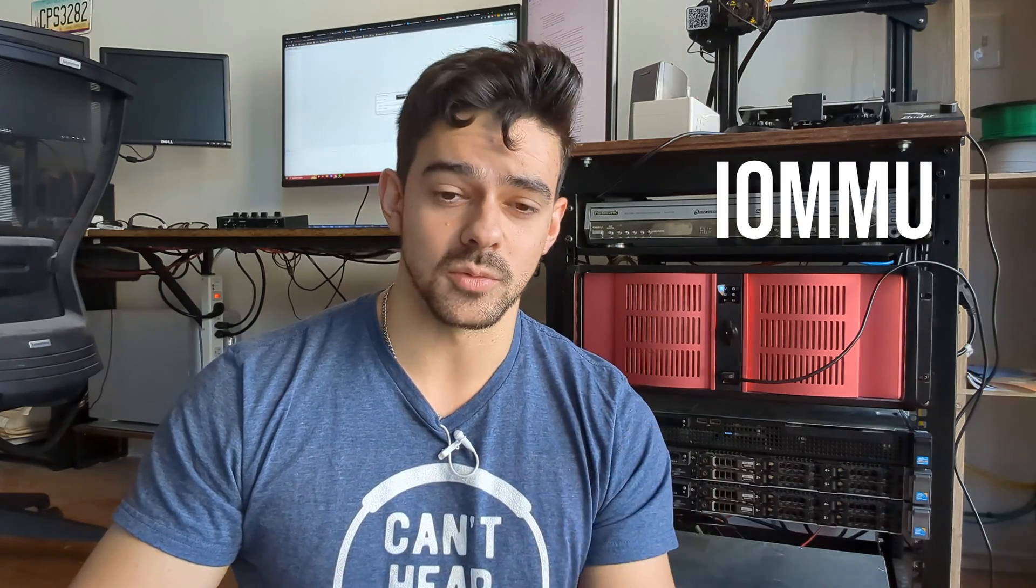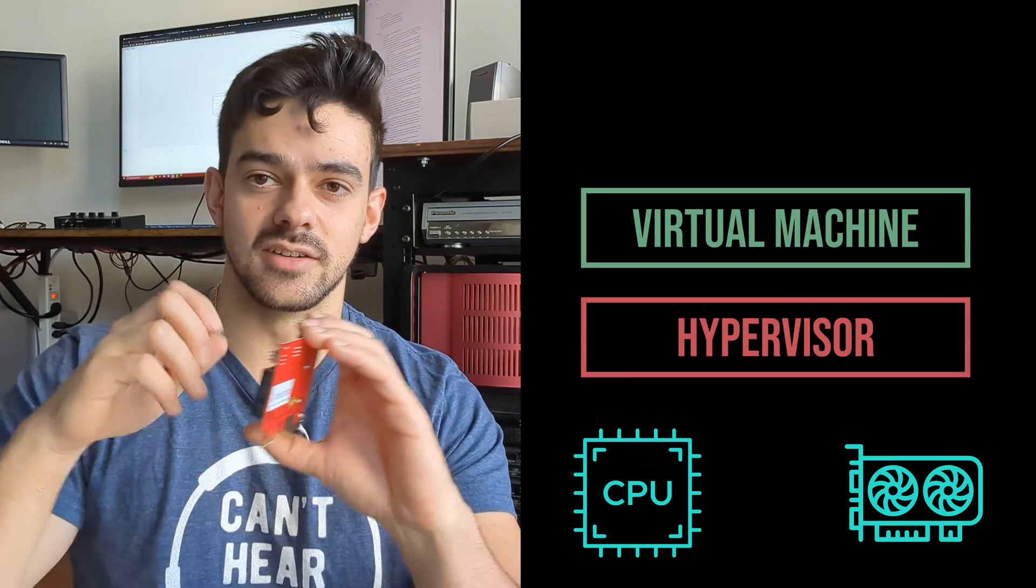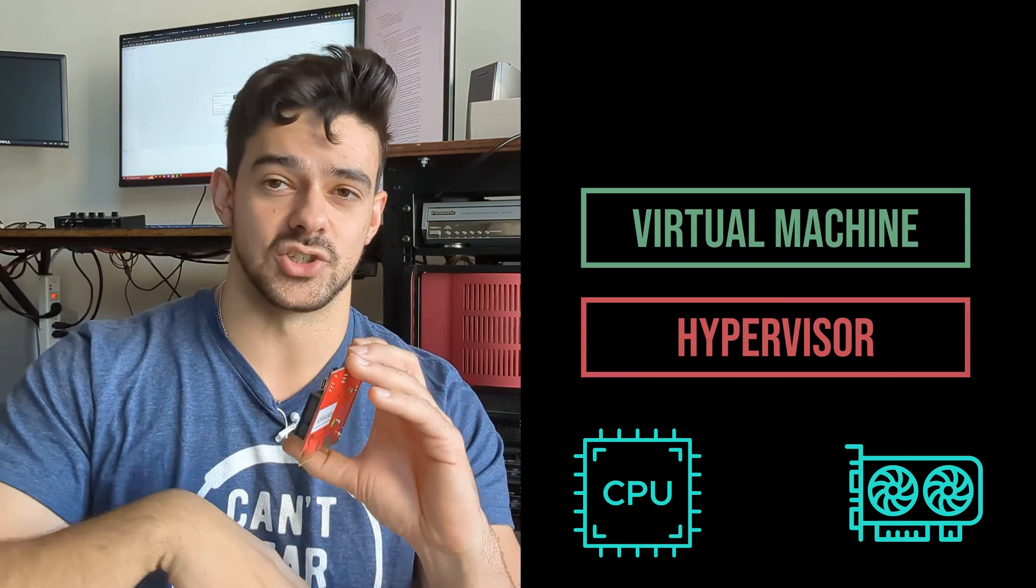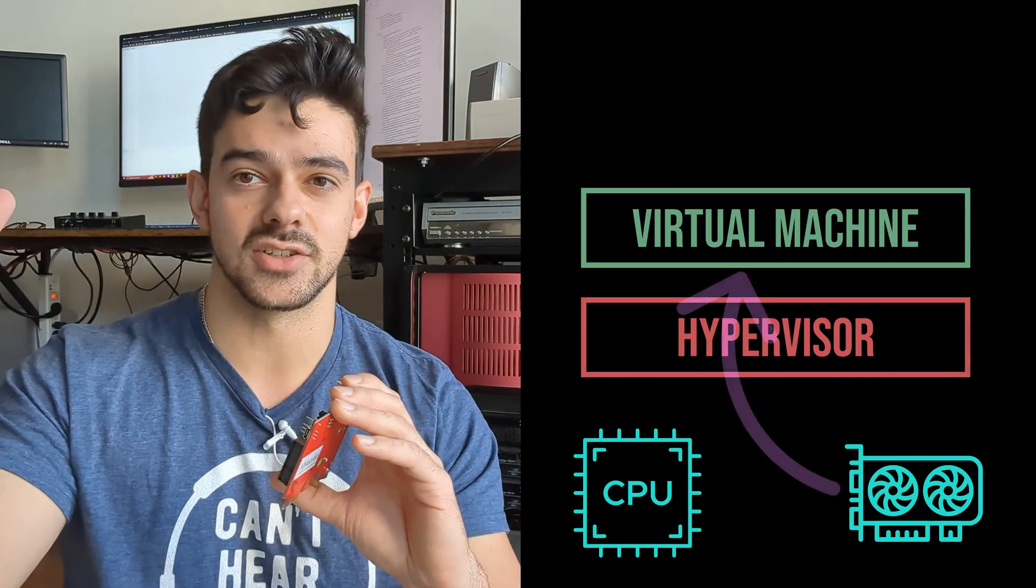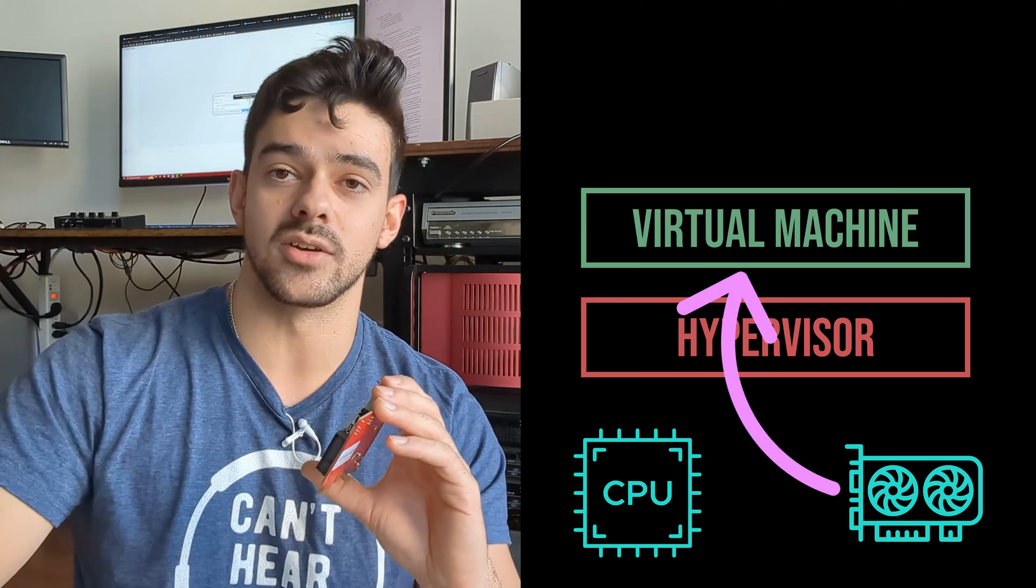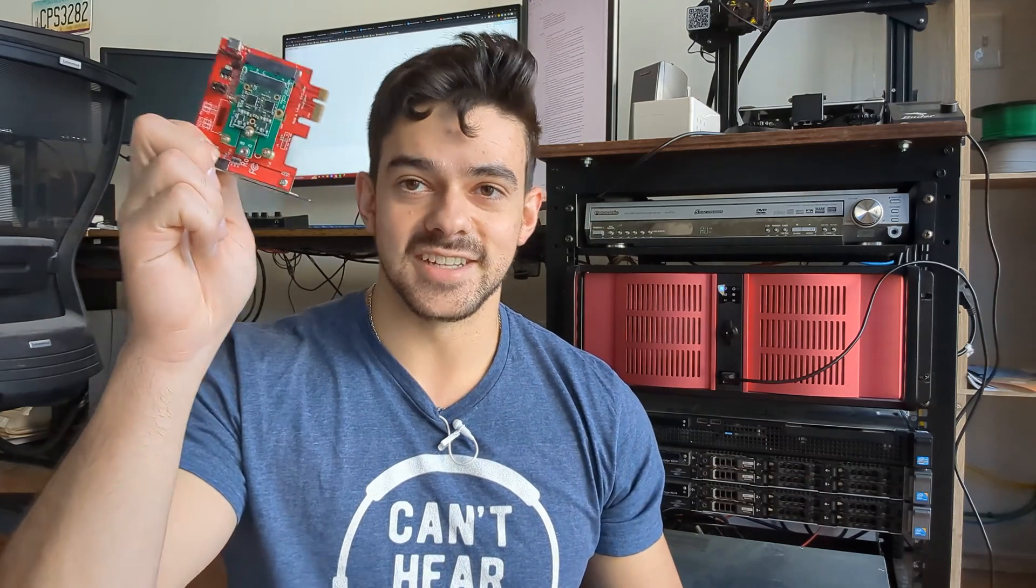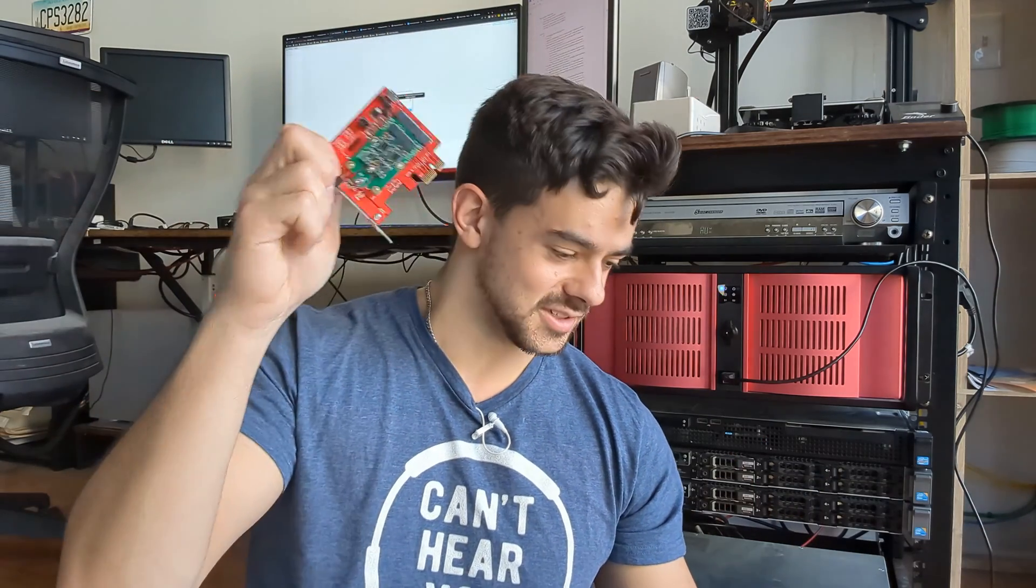What that instruction set does is it allows that CPU to take an IO device, some extra device, and essentially assign it to a virtual machine that's not running on bare metal. It's called PCIe passthrough. It's pretty cool and absolutely critical for this.